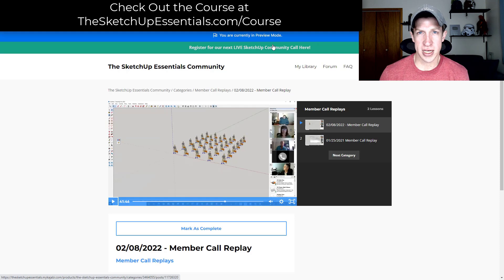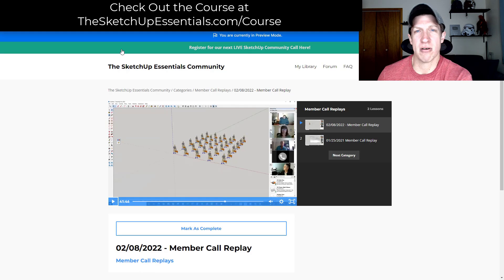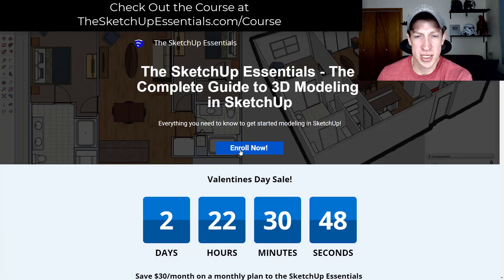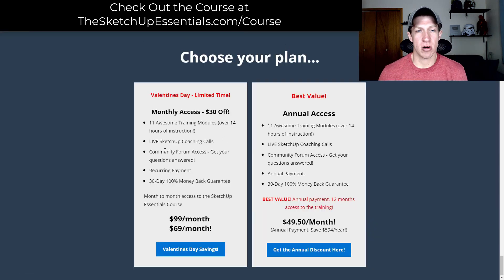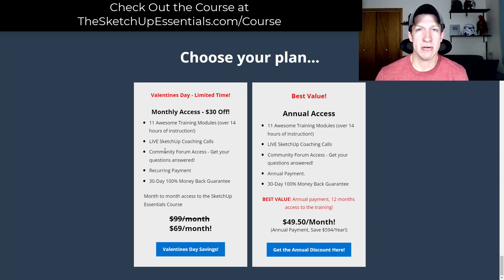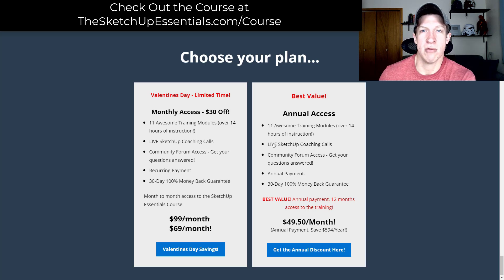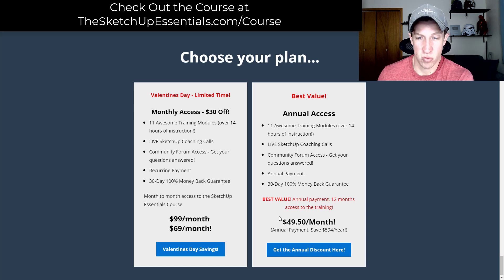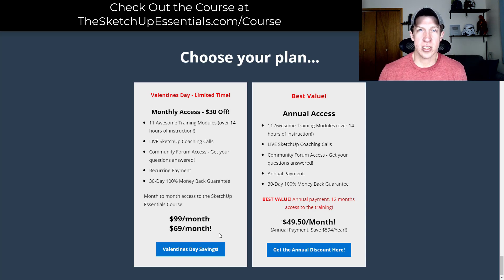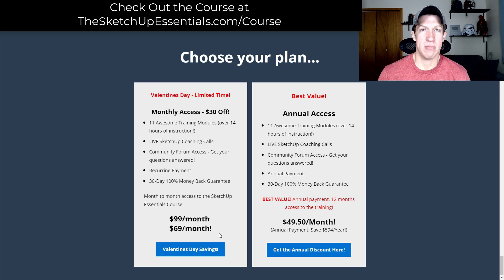The whole point is to give you a place where you can really learn how to use SketchUp in a great environment where you're not going to get stuck. The course is currently on sale — if you click the Enroll Now button, it'll take you to the plan. We are running a Valentine's Day sale: the course is usually $99 a month, right now it's $69 a month. Or if you want even more savings, you can go with the annual plan at about $49.50 a month. If you're looking to get serious about learning SketchUp, this could be a great place to do that. I will link to that in the notes below.